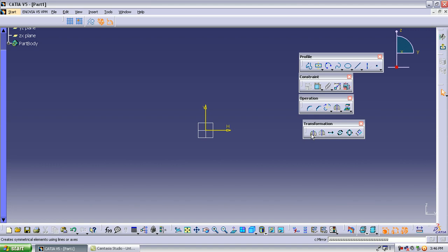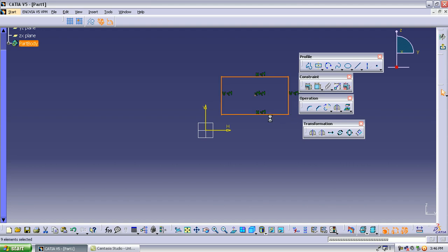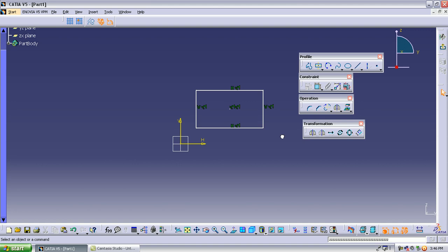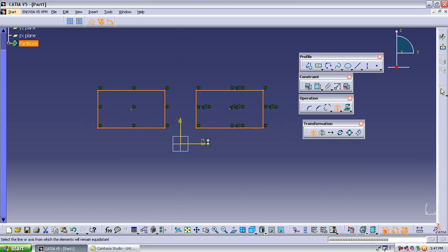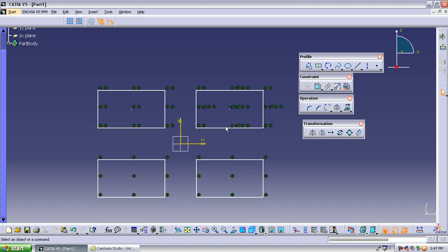The first transformation operation is mirror. Suppose I draw a rectangle and I want to make a mirror copy of that object on the other side. Select the object, select the mirror operation, and then select the axis. The distance from the real object to the axis is the same as the distance from the axis to the mirrored copy.